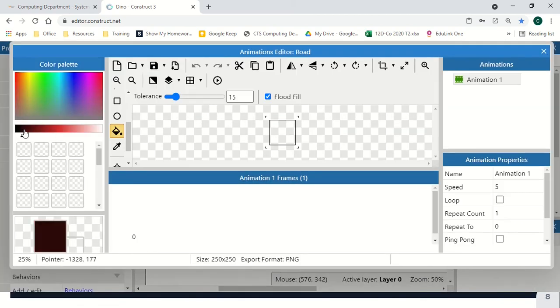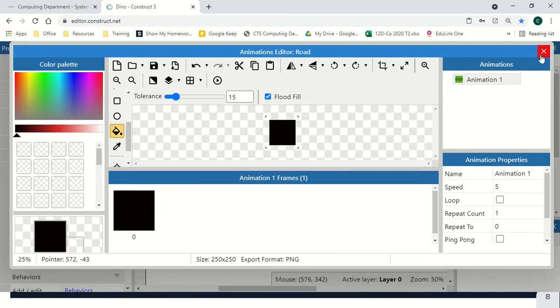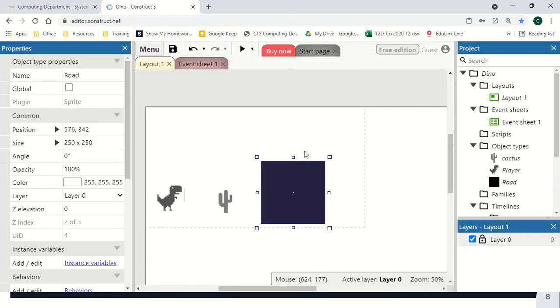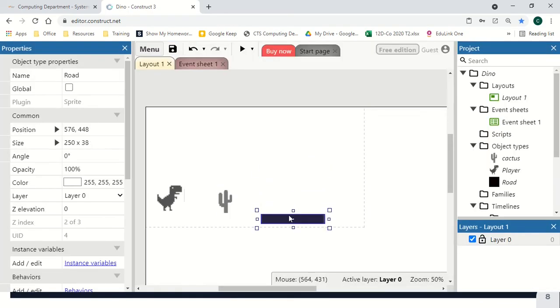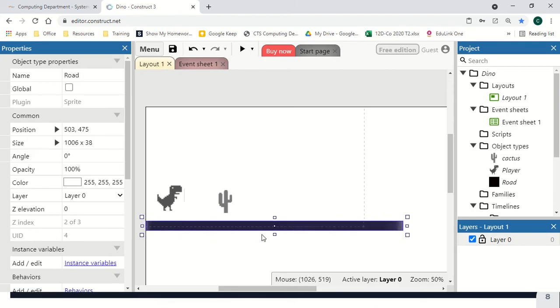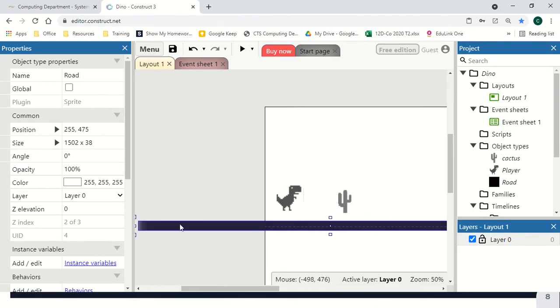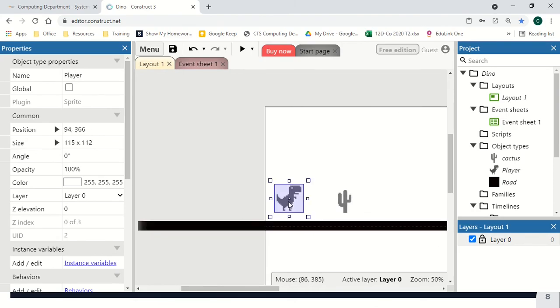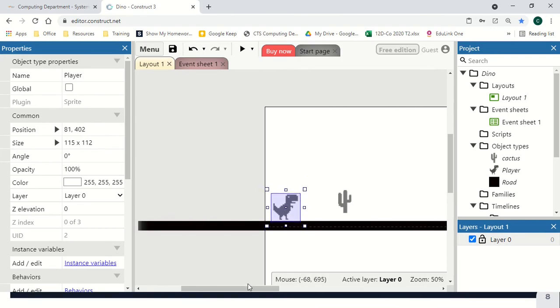For the road, I'm just going to get a grey block, place that down, and make it cover all of the bottom of the screen. Up to about this point, and place my dinosaur flat on it.